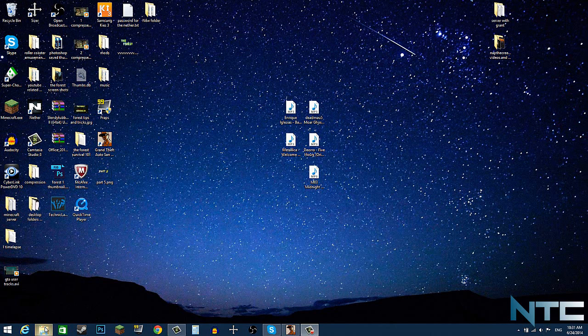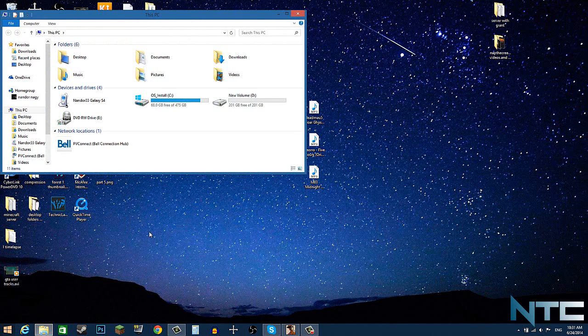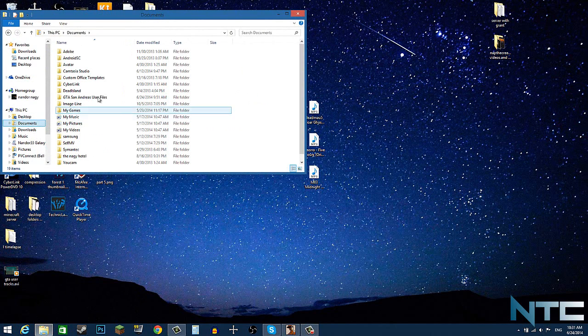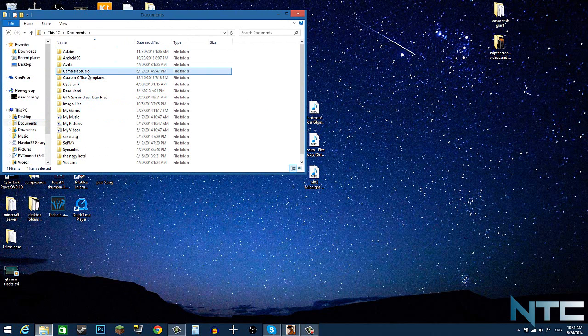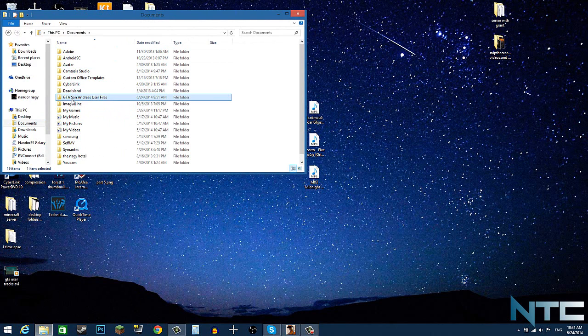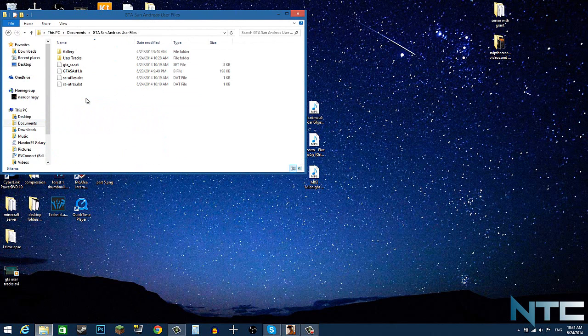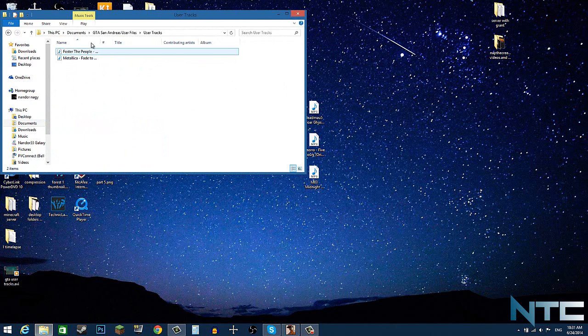You want to click on File Explorer and then go to Documents, and you're going to see GTA San Andreas. If you don't see it, just click on one of the files and press G and it's going to automatically go there. Double click that and then go to User Tracks.